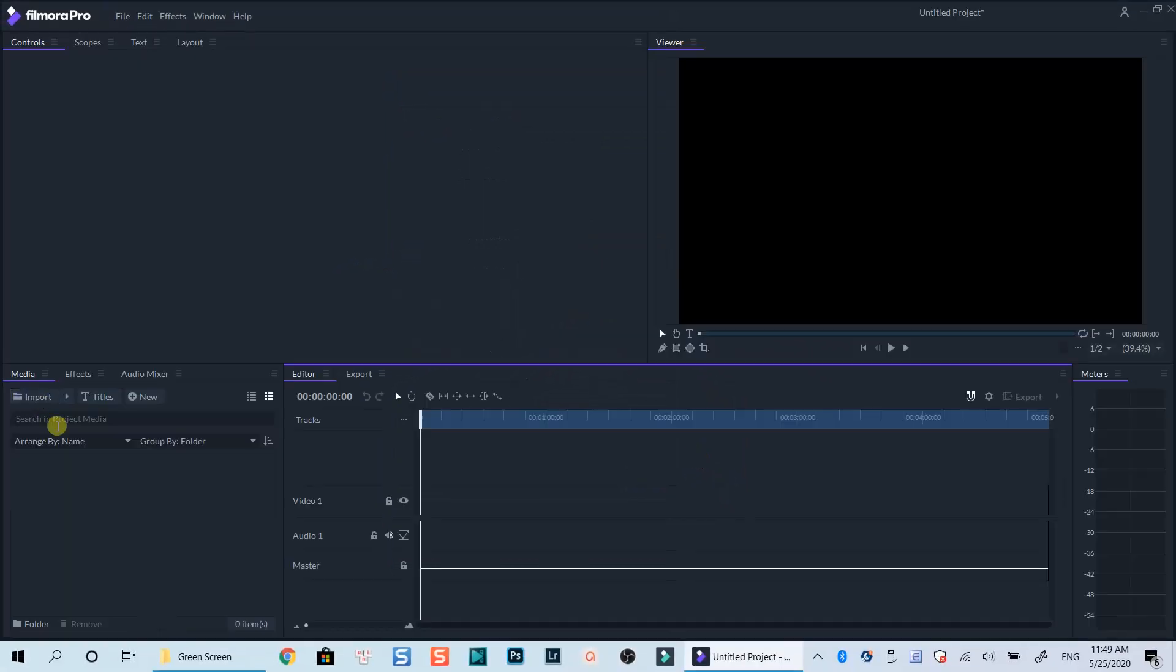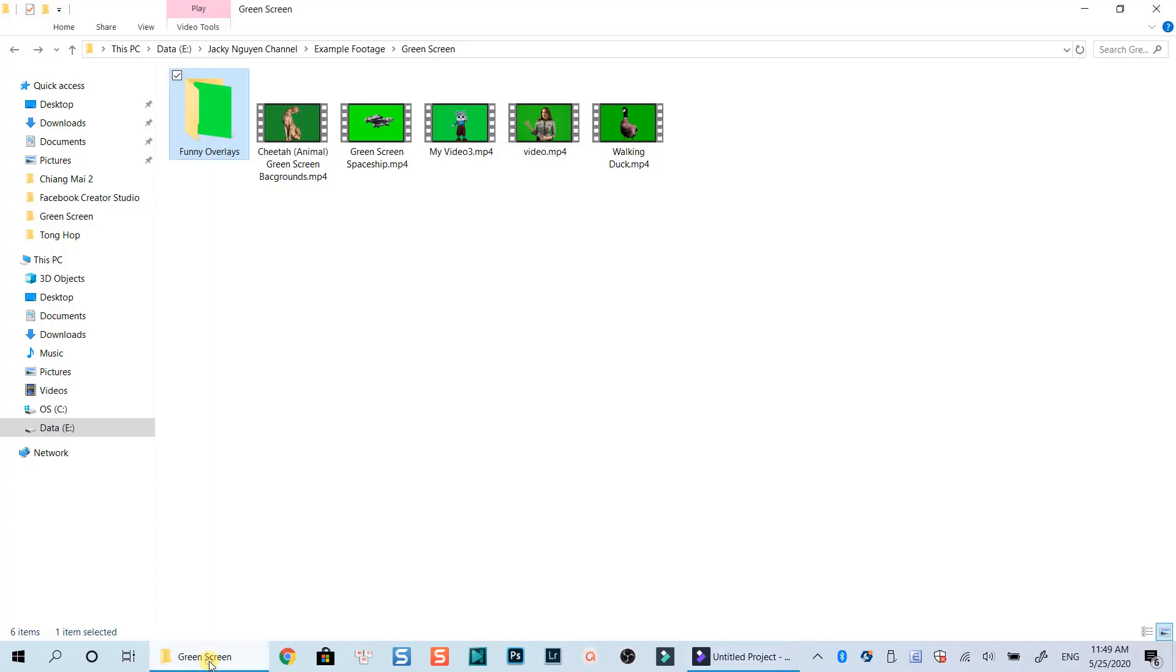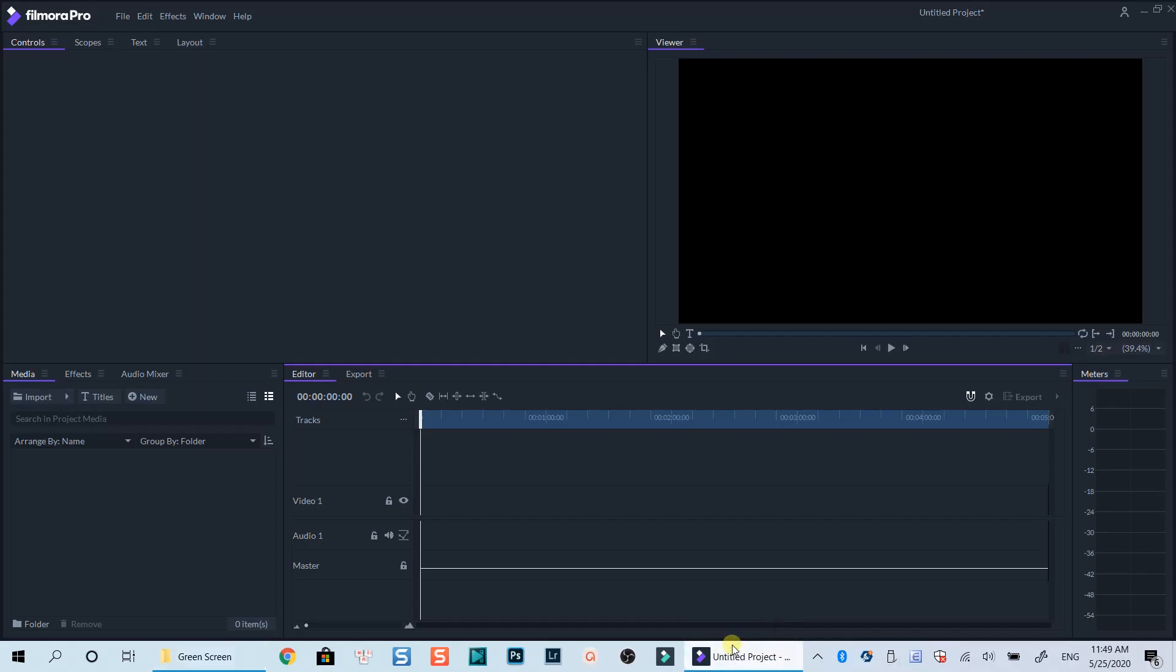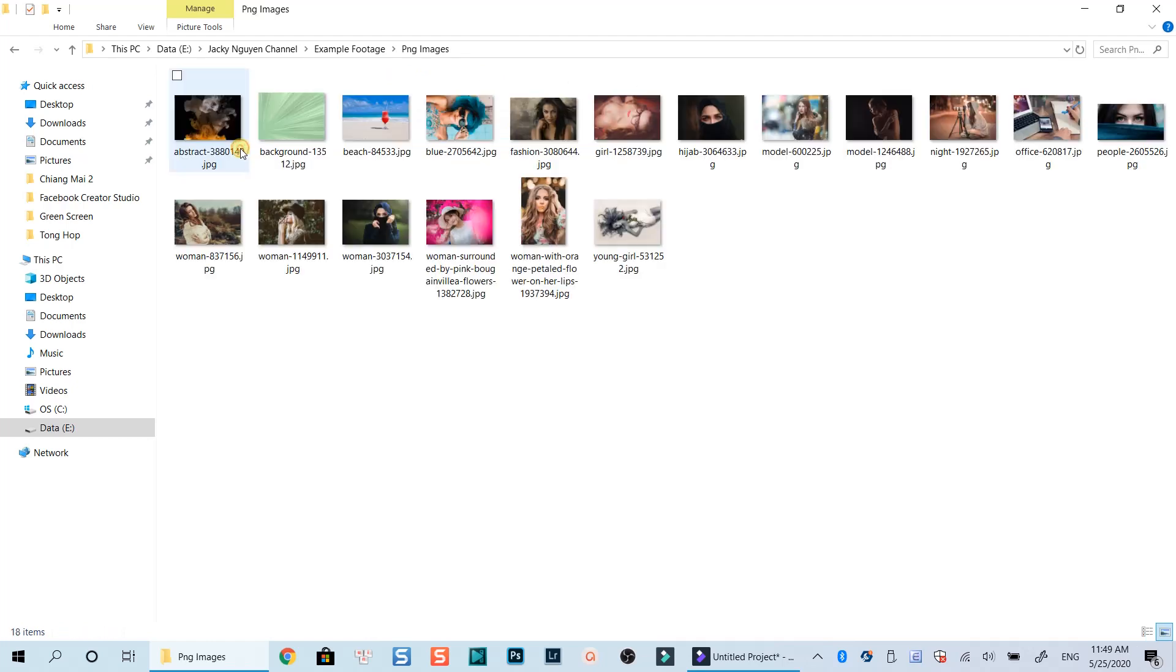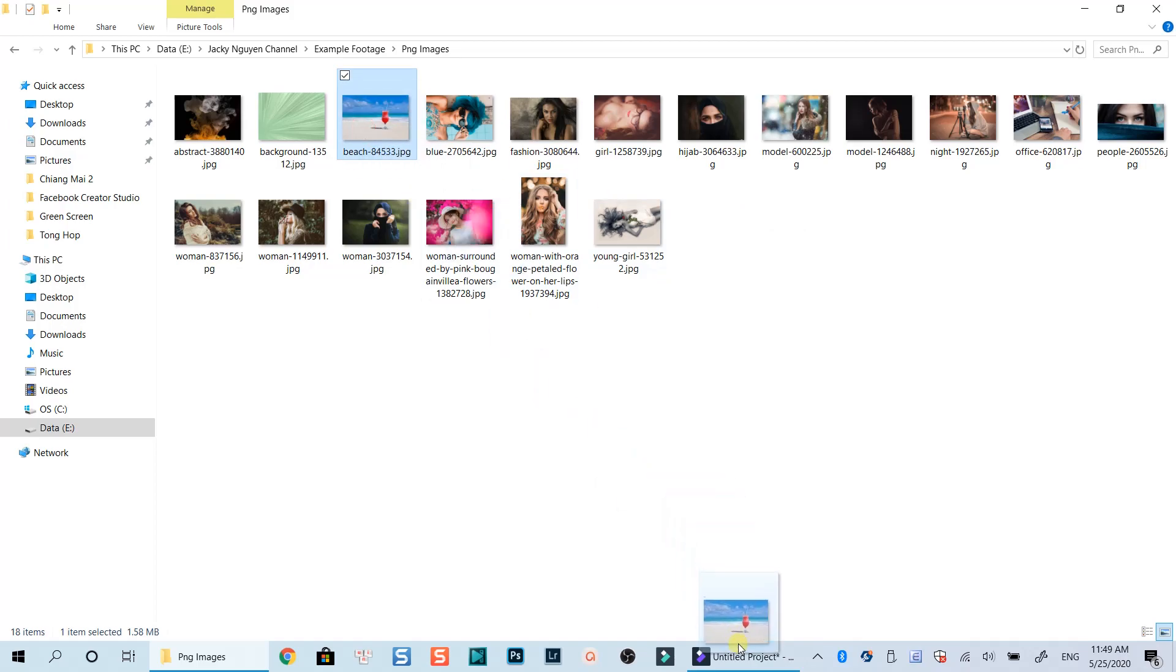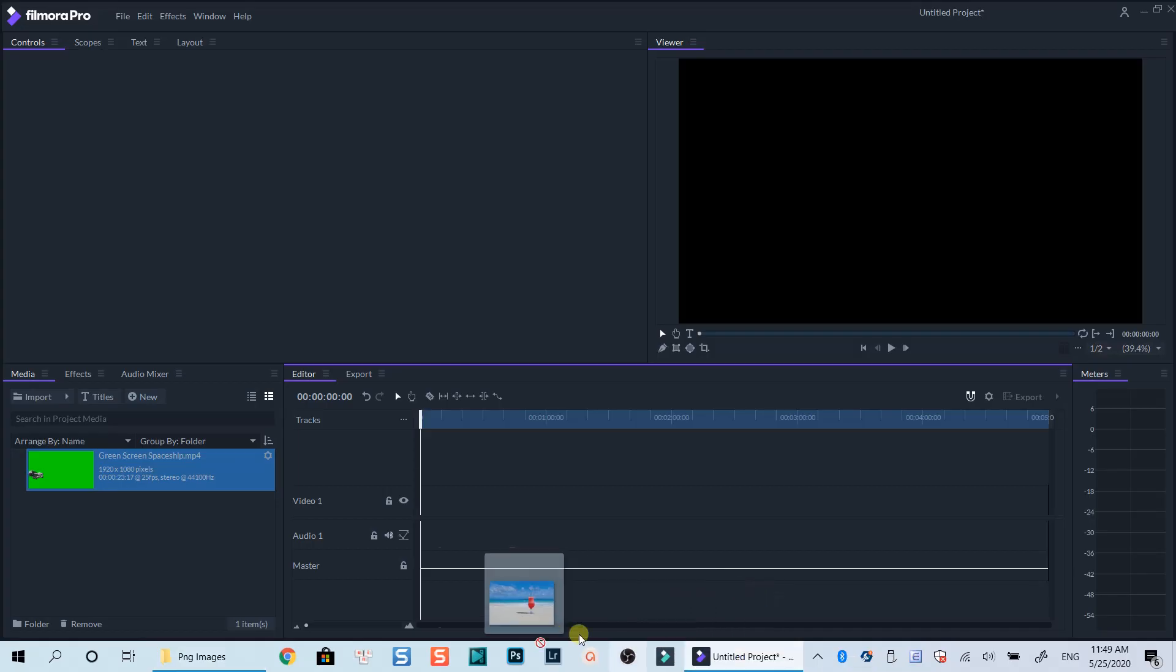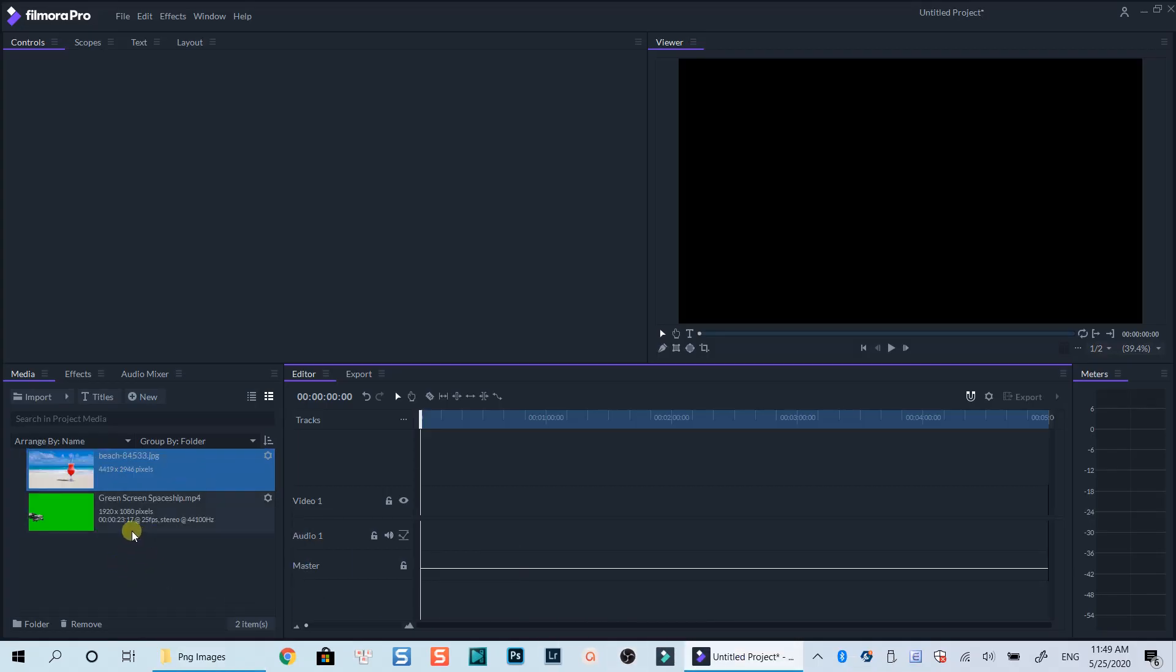Let's import my green screen footage into the media library by dragging and dropping the clip from my computer to this media library in Filmora Pro. And I will need an image or video to play in the background too. Let's grab this image of the beach which I've just downloaded on Pixabay as an example. Alright, now we have the media files in the library.